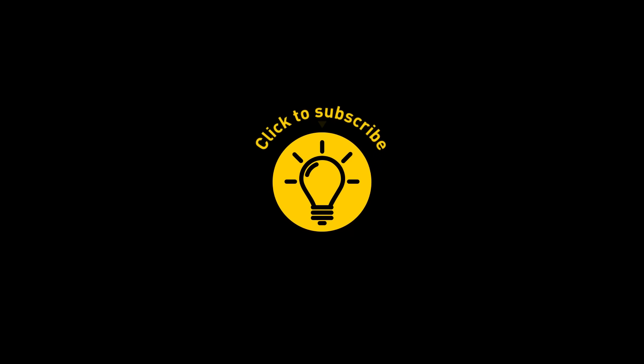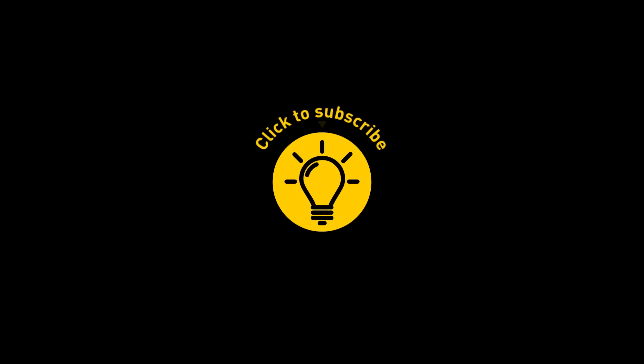That's it for today. So hey, if you pacified your curiosity, then give the video a like and share it with your friends. Or if you want more, just click on these videos and stay on the Bright Side!